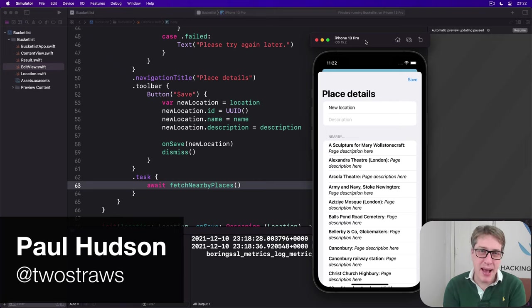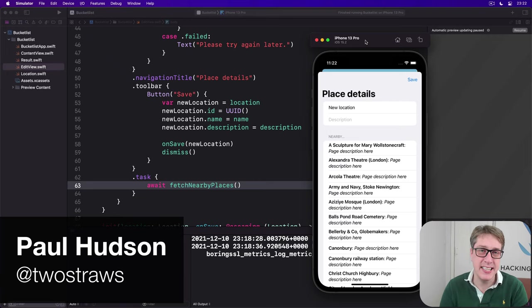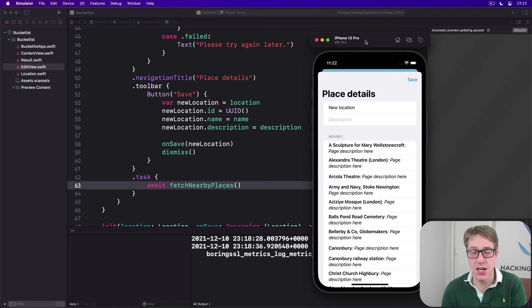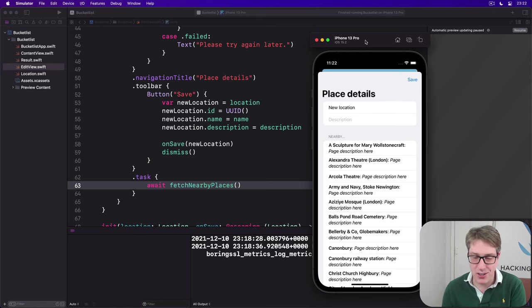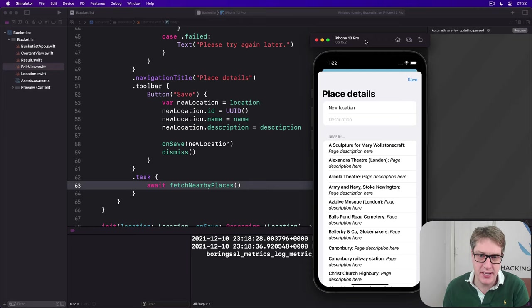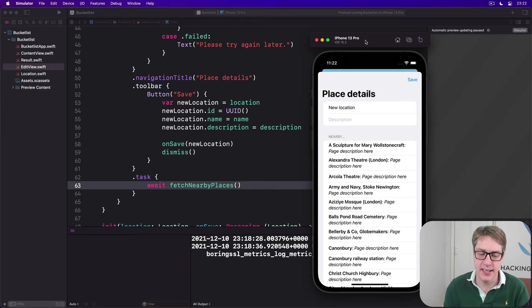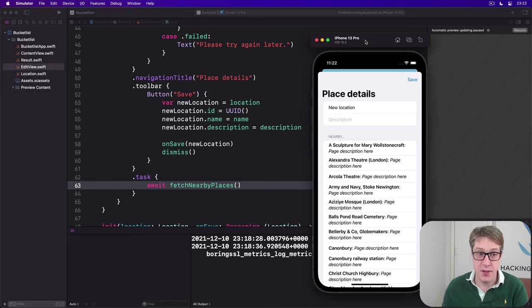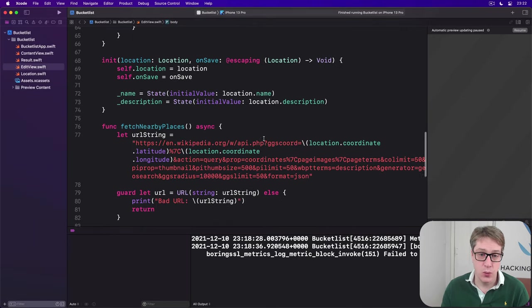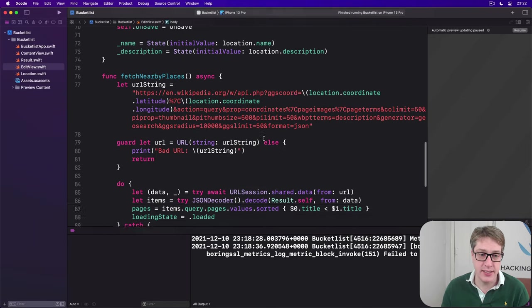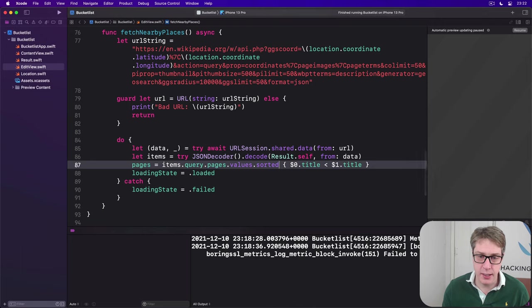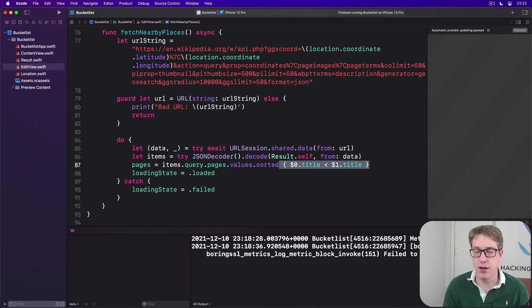Wikipedia's results come back to us in an order that might seem random, but it's actually their internal page ID order. This doesn't really help us very much because we don't care about internal IDs for Wikipedia, and that's why we sort these things alphabetically. We're doing that right now with a custom closure, loading these things and sorting based on the title of two items.